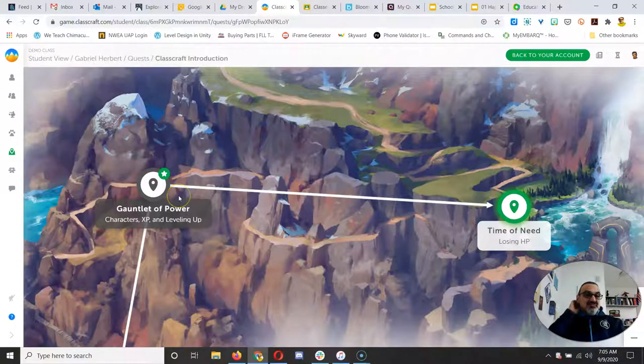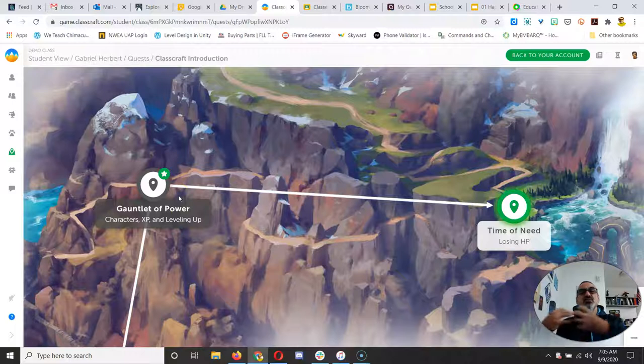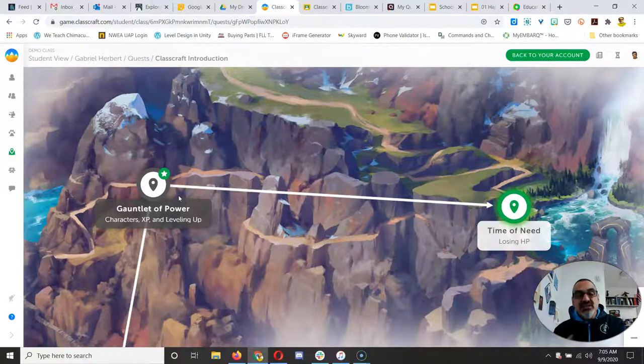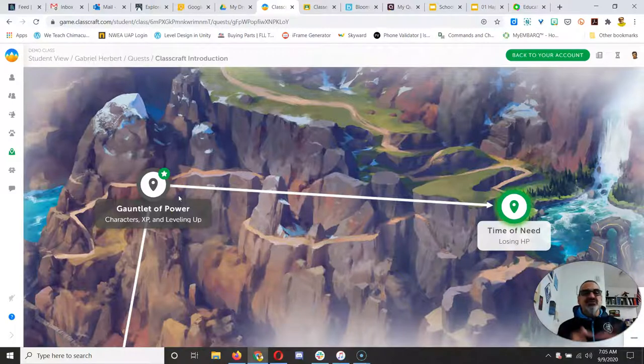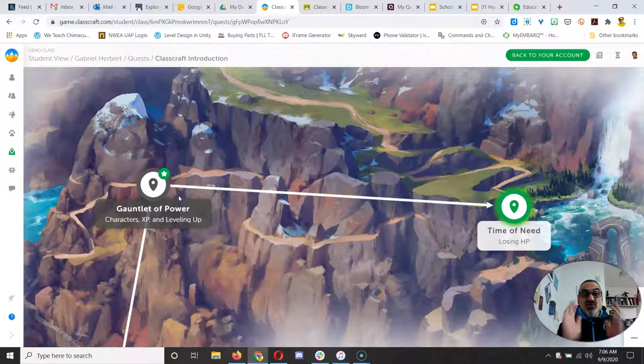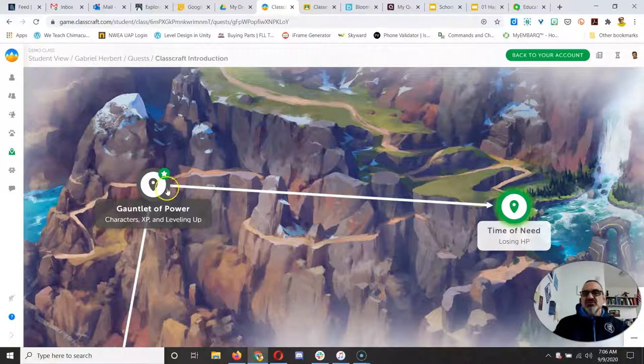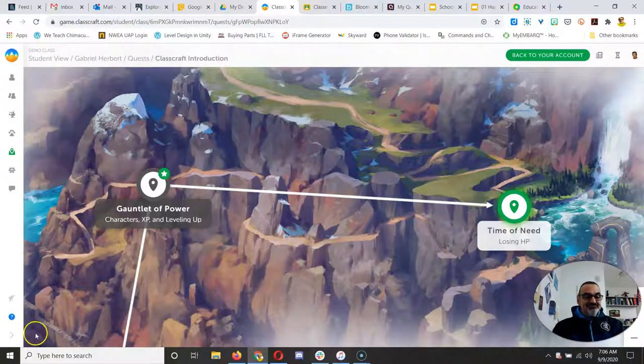And sometimes the task will be a Google Classroom task and it connects right to your Google Classroom. So in science, you go through Classcraft, that will connect you to Google Classroom. And that's it. Pretty cool.